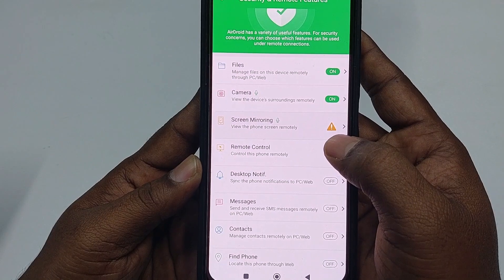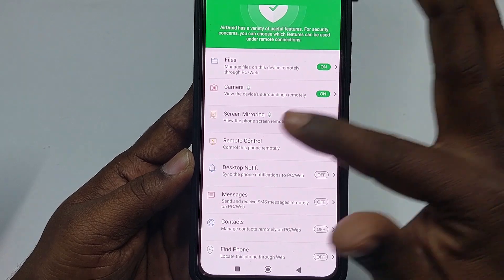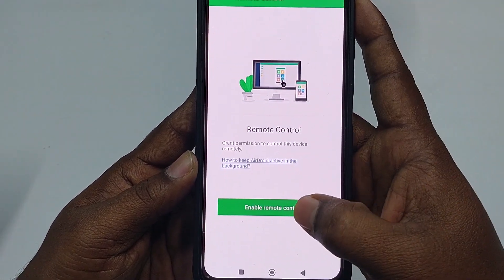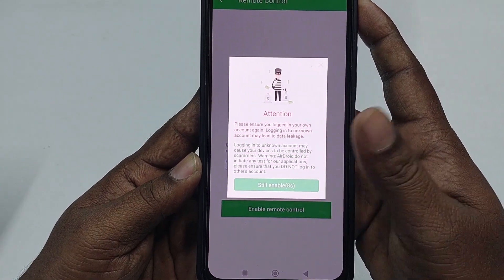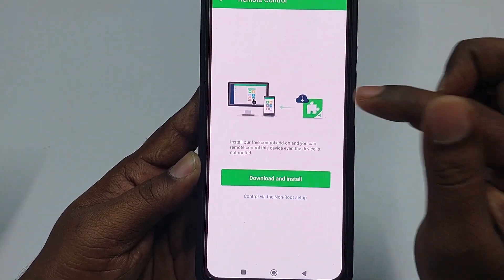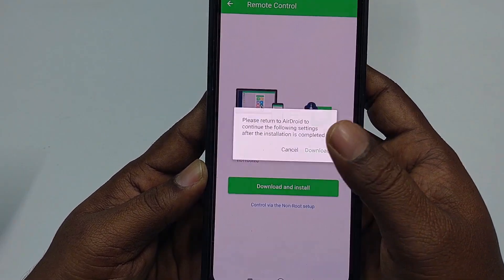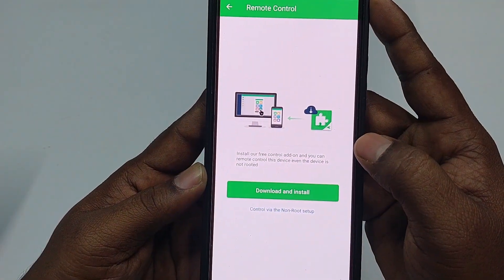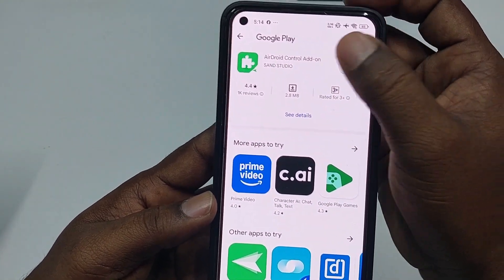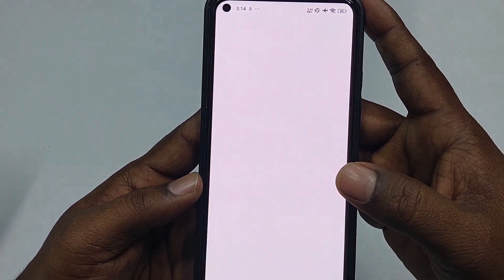You'll see a caution that the process is incomplete — no worries, just follow along. Click 'Remote Control,' then 'Enable Remote Control,' wait about 10 seconds, then click 'Still Enable.' Now you need to download and install another software: click it, then click 'Download.' You need to install the 'AirDroid Control Add-On,' otherwise screen mirroring will not work.